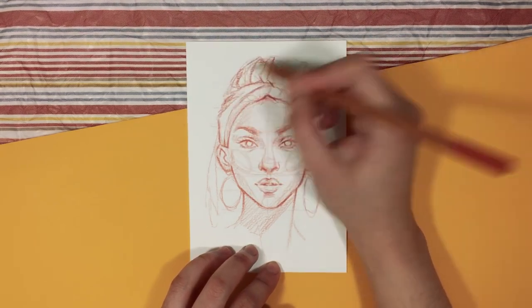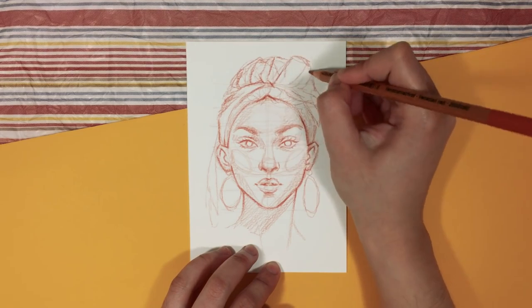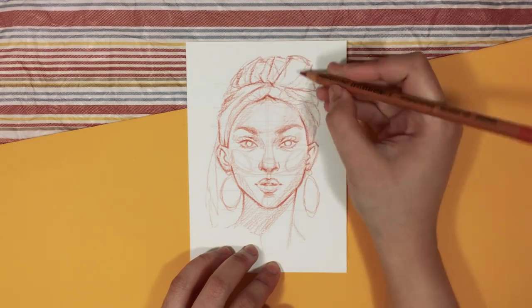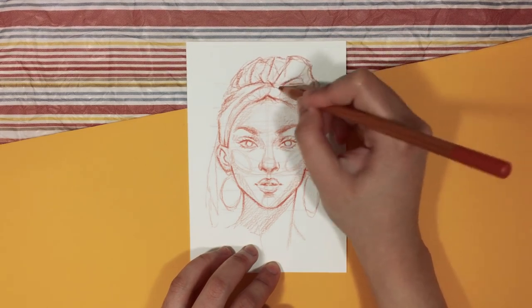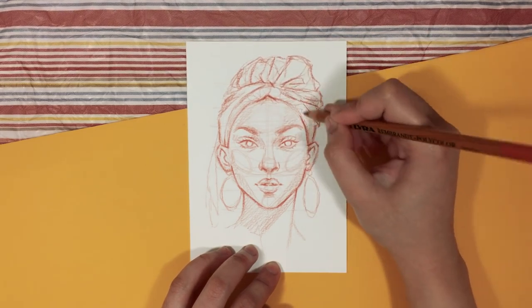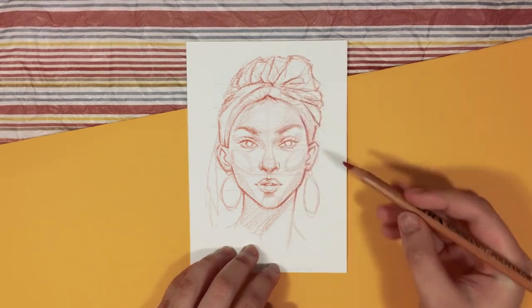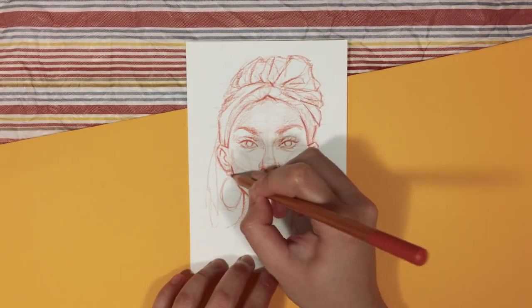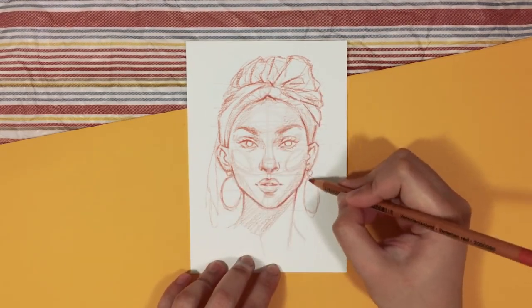And lastly, of course, I hope that your main takeaway from this is to have fun because that's the most important part of drawing. Have fun and enjoy the process.